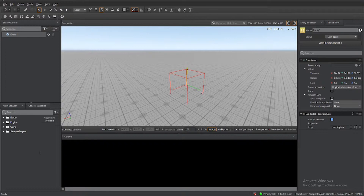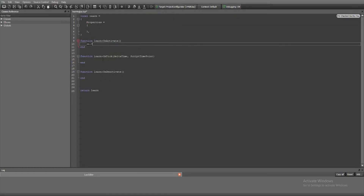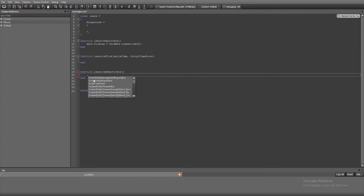We already have our entity here with our Lua learning script, and as you can see it's a very empty script with our debug box setup. I have left the on-tick from the previous video there, so what I need to do is create a variable to use that. We're going to get our tick bus, because that's what we need to subscribe to the on-tick, and pass in self.